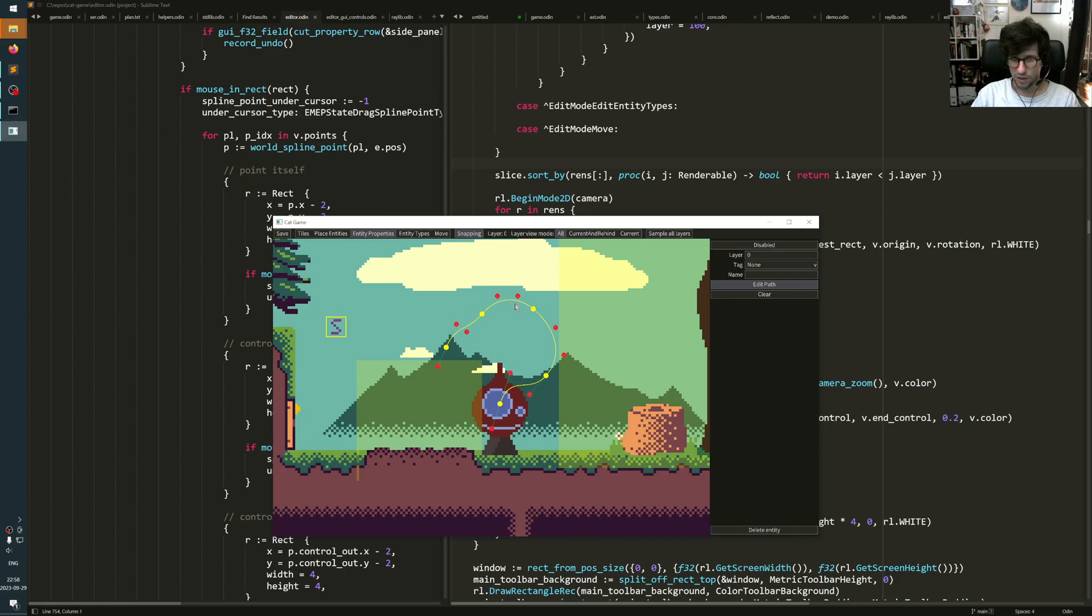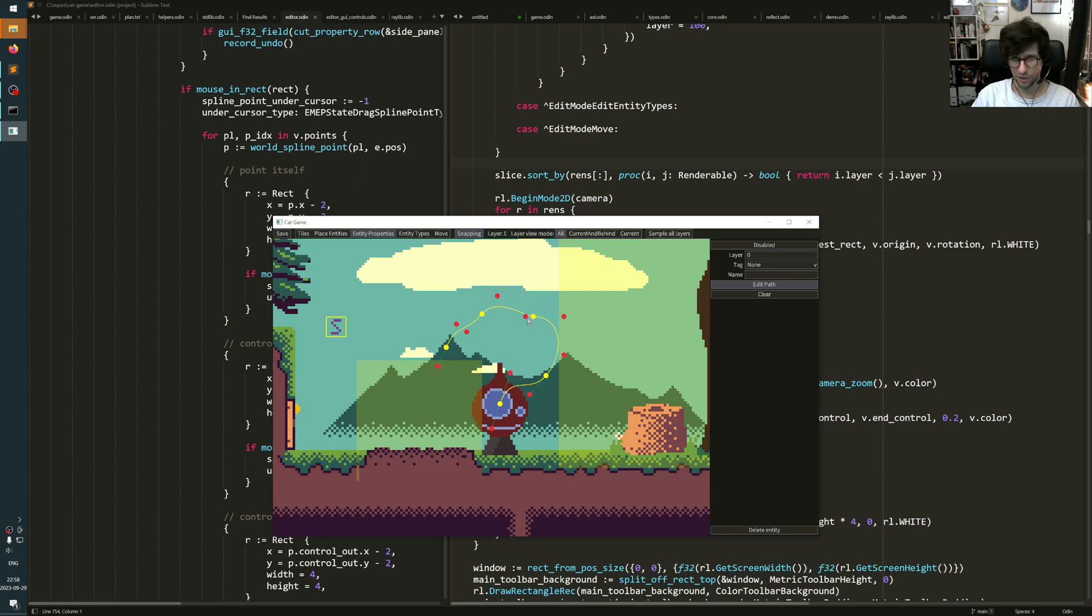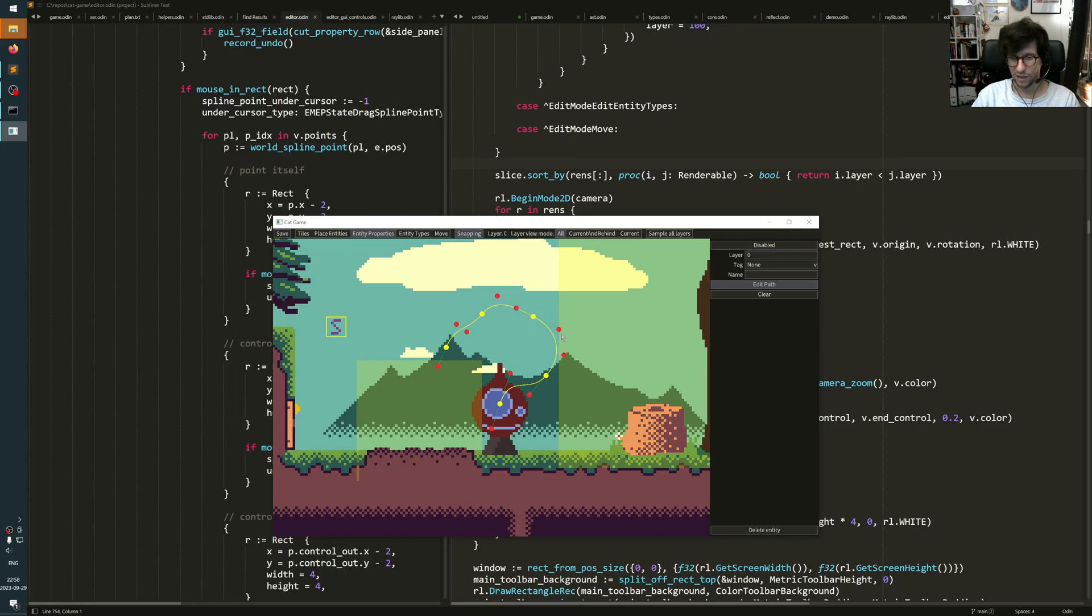One thing to notice here is that when I change this tangent here, it also changes on the other side. That's not something built in. That's something I've done so that the tangent through the point is quite reasonable. Otherwise, if you don't make sure that these two are on a line all the time, then you will end up with a broken tangent through this point.